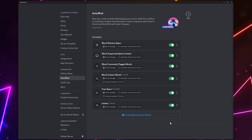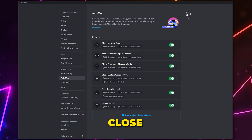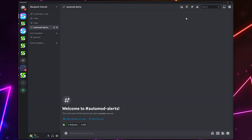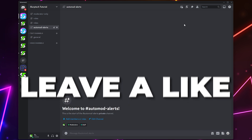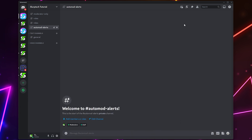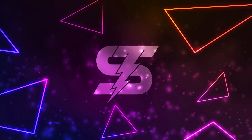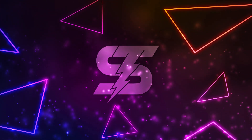Repeat this process and create as many rules as you like. You may want to create custom rules to block specific website links or restrict niche-specific phrases. Discord AutoMod will now be set up in your server and working. Leave a like if you found the video helpful, and check out another video here.